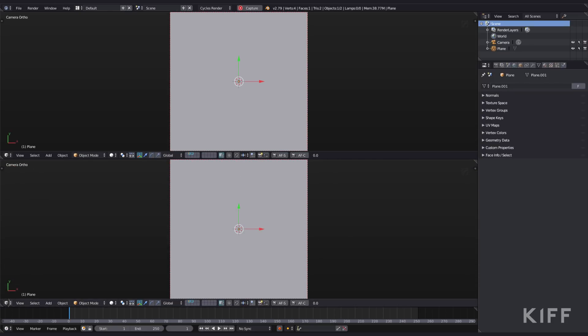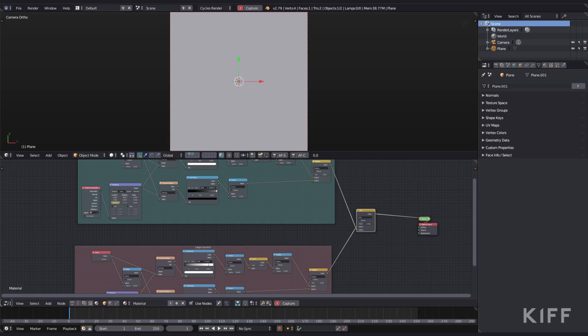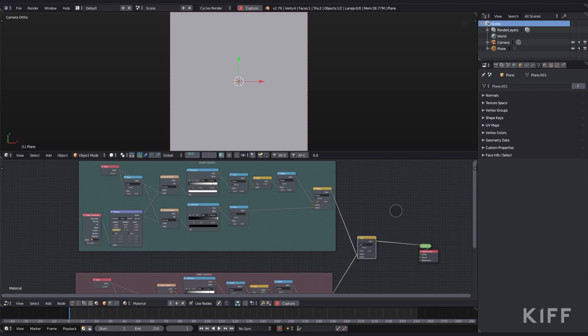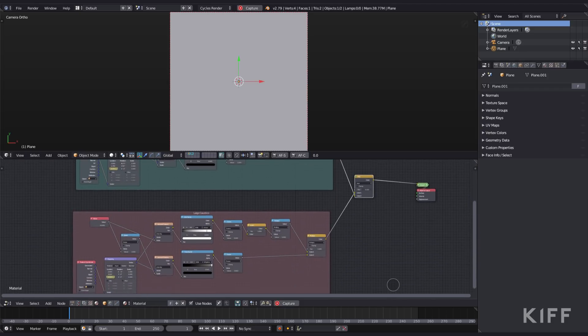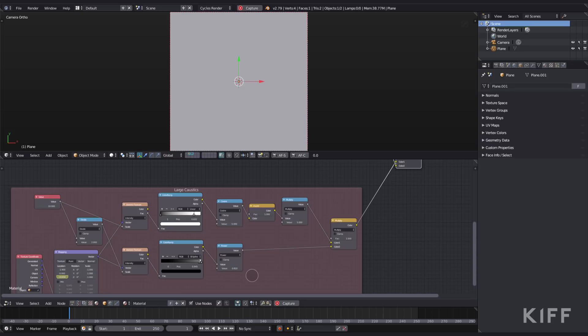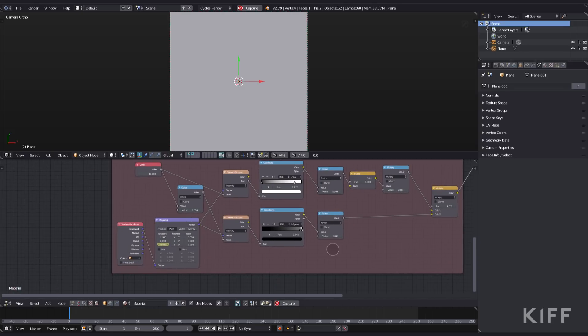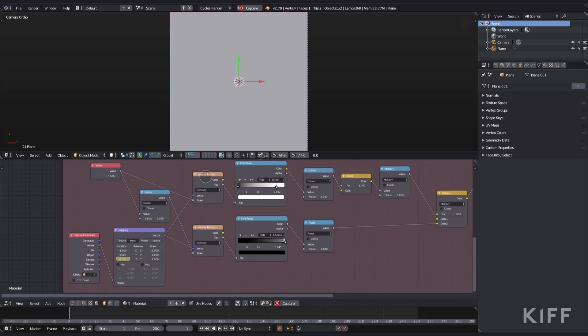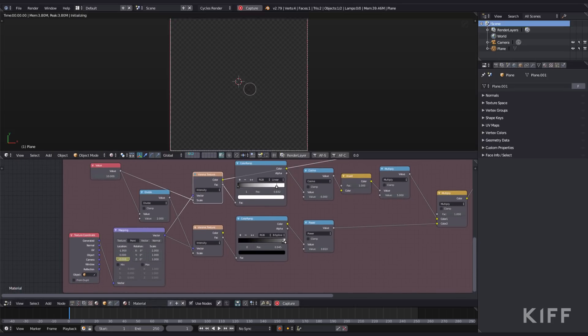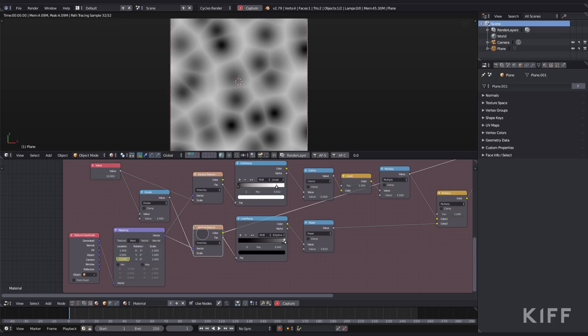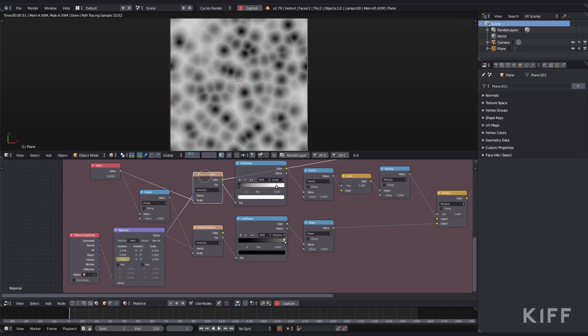Let's take a look at the node graph. As you can see, I've made up this texture using two separate groups. The first group I have is the large caustics, which is just two Voronoi textures. There's the one which I put through a value node just to be able to control both of them at the same time. I divide the other one by two so we have a larger texture and a smaller texture.